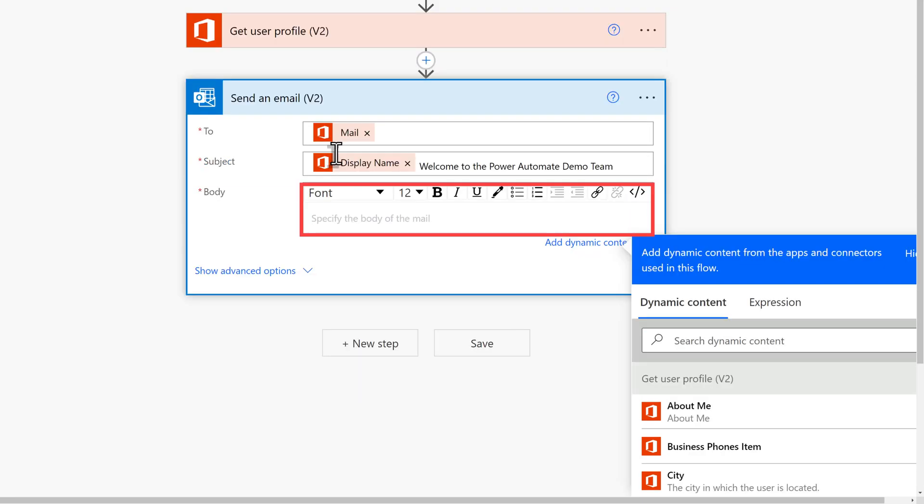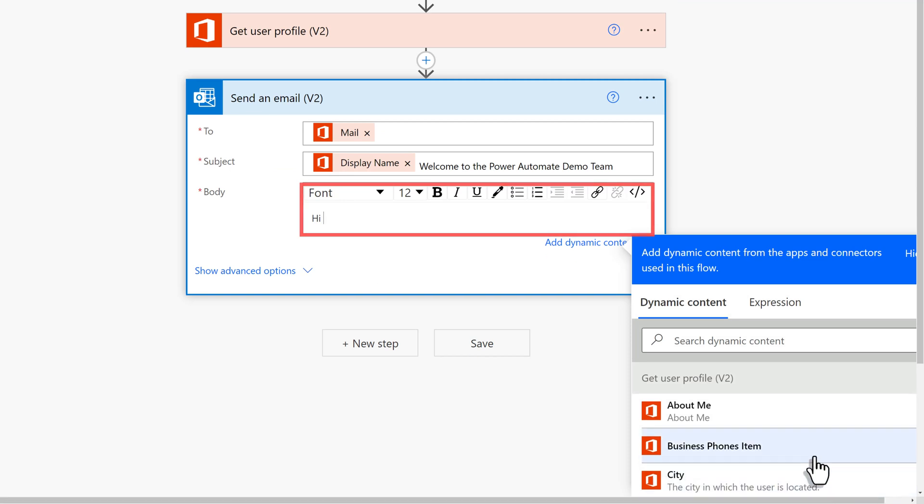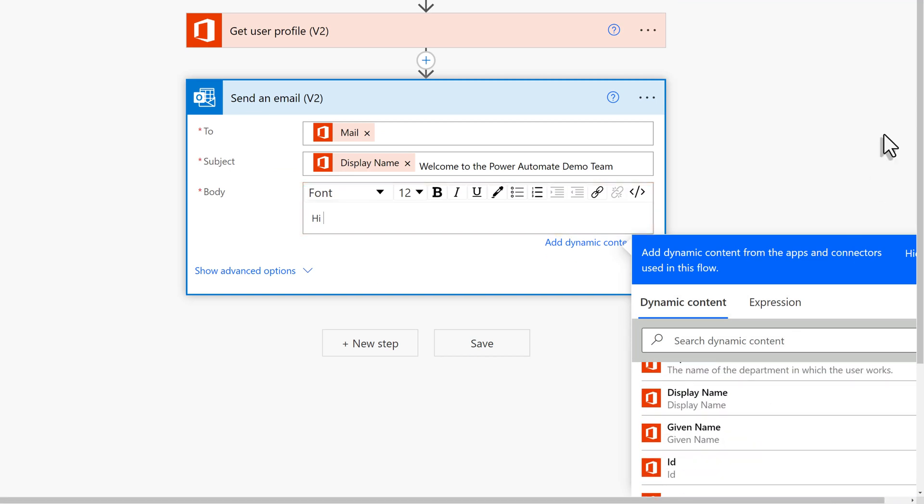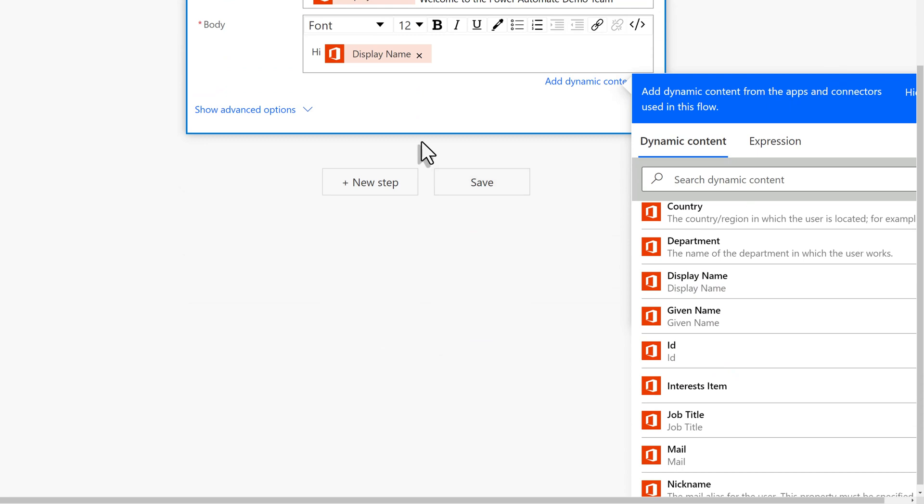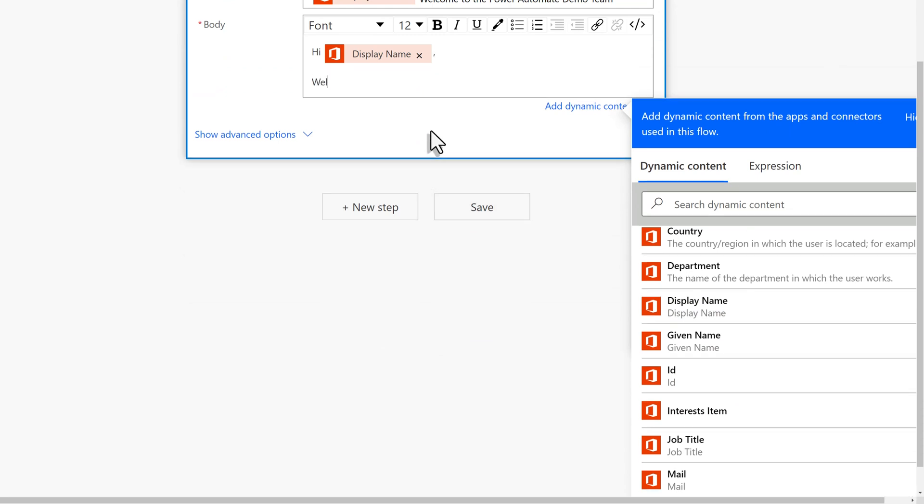In the body of the message, you can put as much or little information as you need. I often see people include things such as a welcome statement that uses the new member's name and then add some information about how the team will be used.